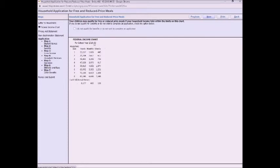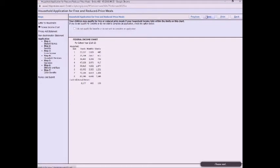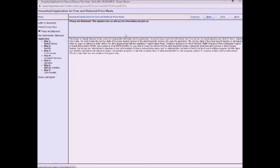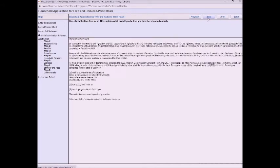This is a federal income chart. Please note that on this video it's not current, so when you go to actually do your application it'll be current. And then go ahead and read through your privacy act statement and then the non-discrimination statement.